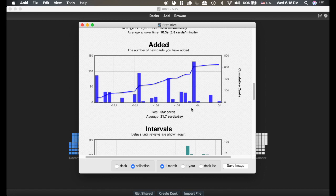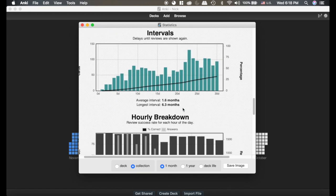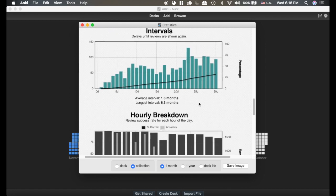This section is just showing you how many cards you've added, and this is the average interval of your cards.